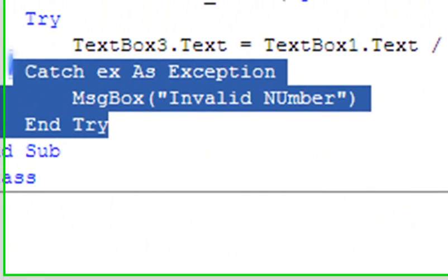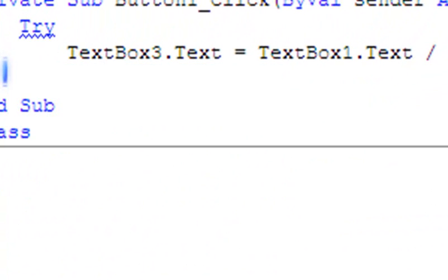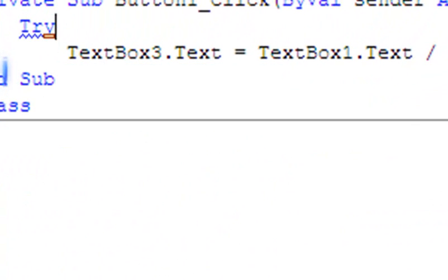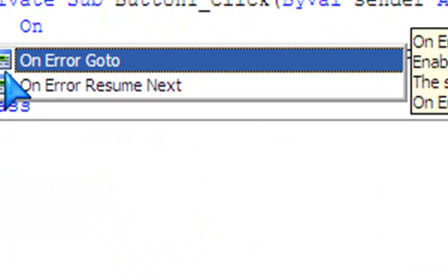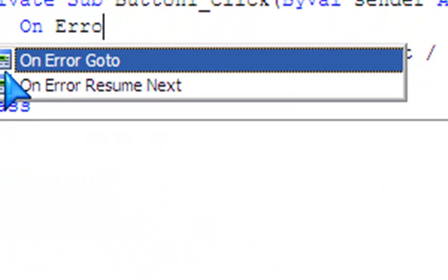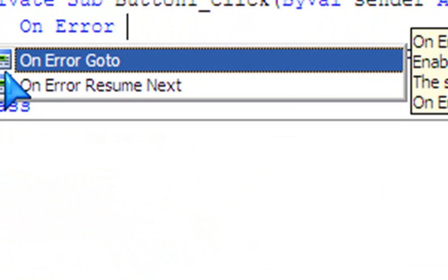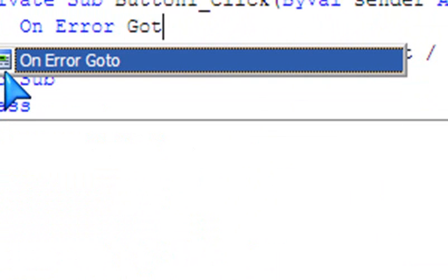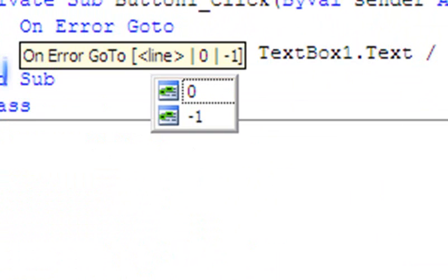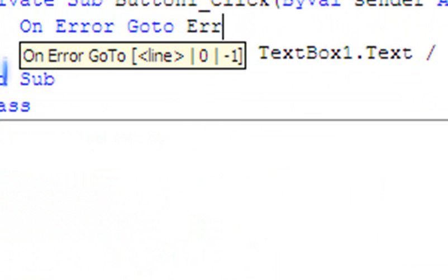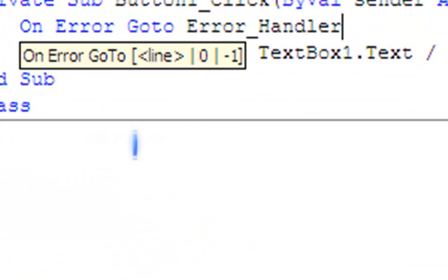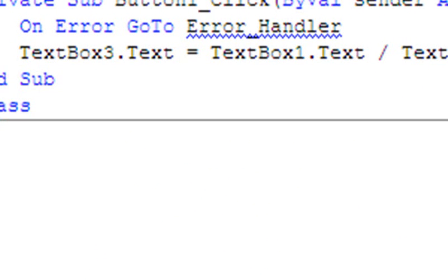My personal favorite is called On Error GoTo. So you use On Error GoTo ErrorHandler.